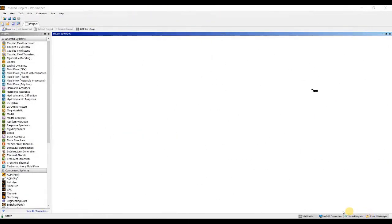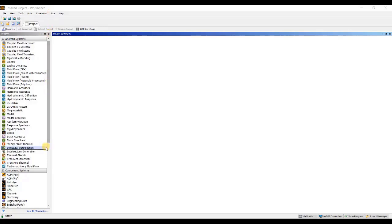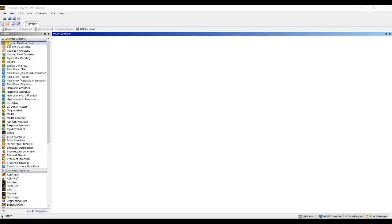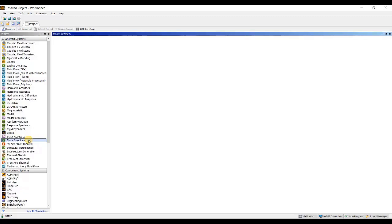Now, we will open ANSYS workbench. This is my ANSYS workbench window. As I already told you, inertia relief is a concept which is applicable on different analysis systems. You will not find it as a separate analysis system. Today, we will see how to perform inertia relief under static structural. Therefore, in the analysis system, I will double click on static structural. In the project schematic, my analysis system, that is static structural, will open.